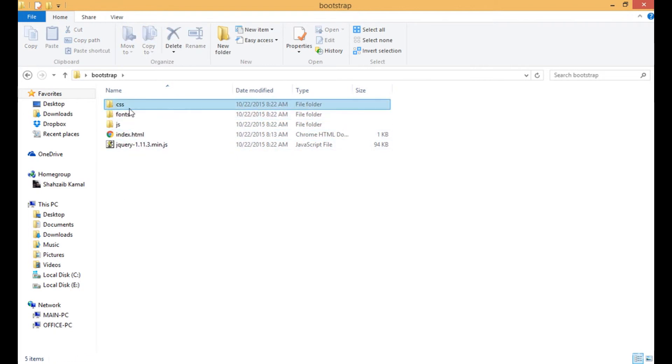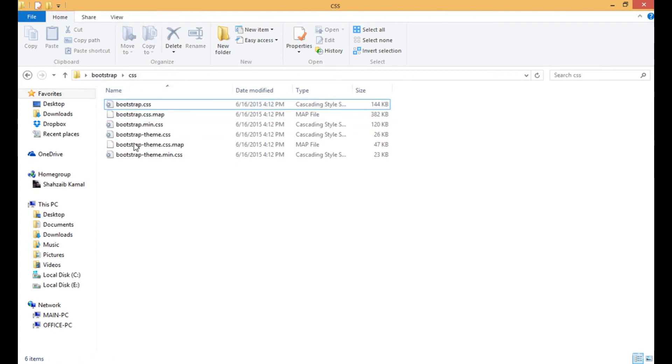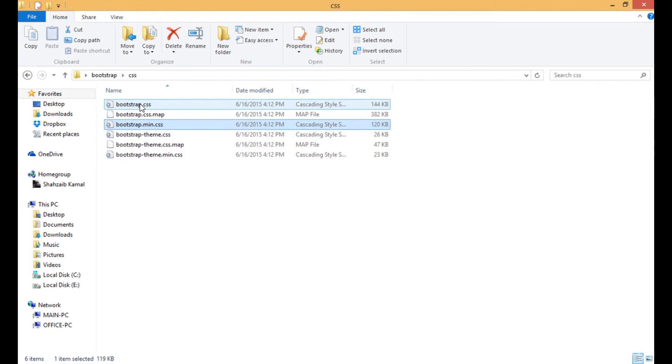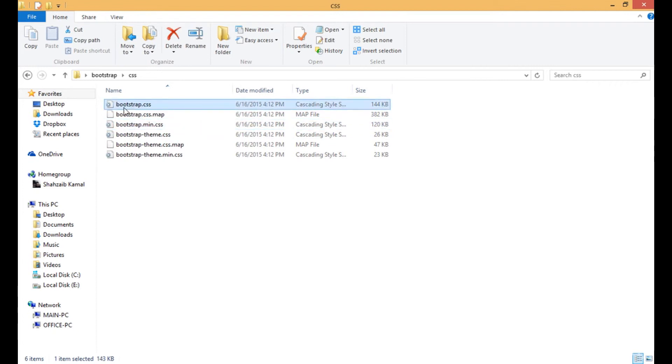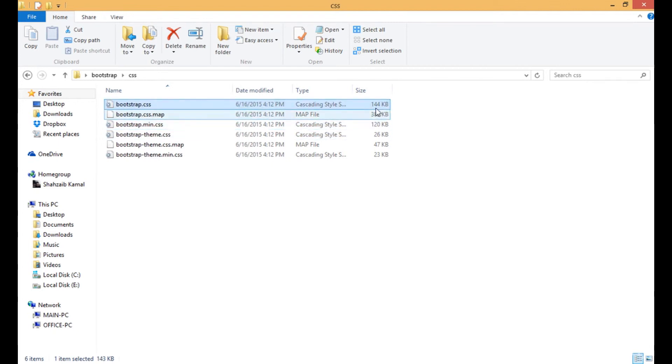These files are the Bootstrap files. When I go to the Bootstrap CSS, you can see that bootstrap.css - this is the uncompressed version - and this is the minified and compressed version. You can see there is a little difference between these sizes.